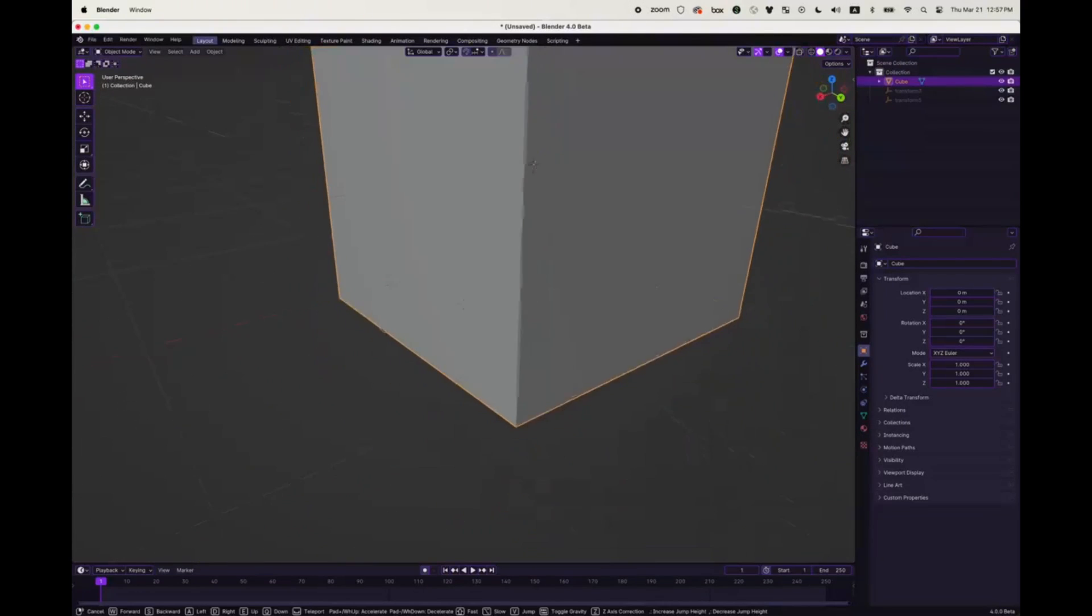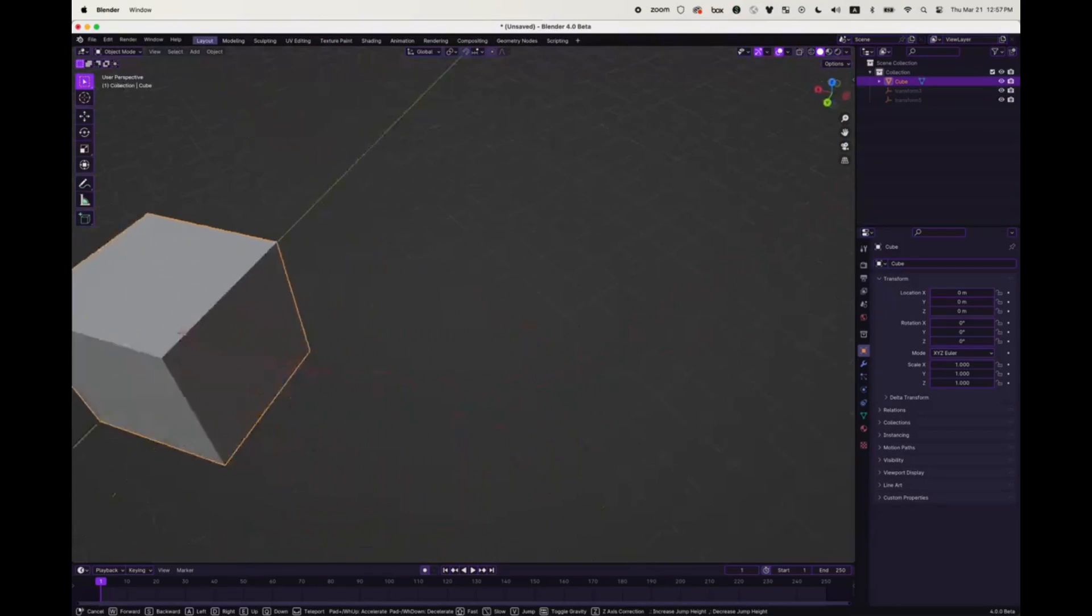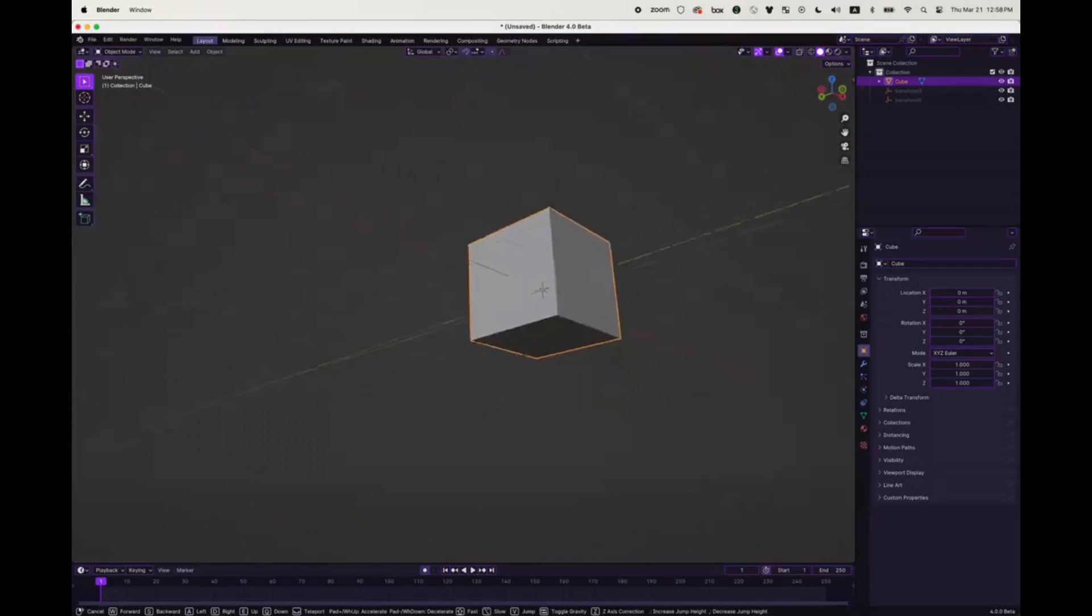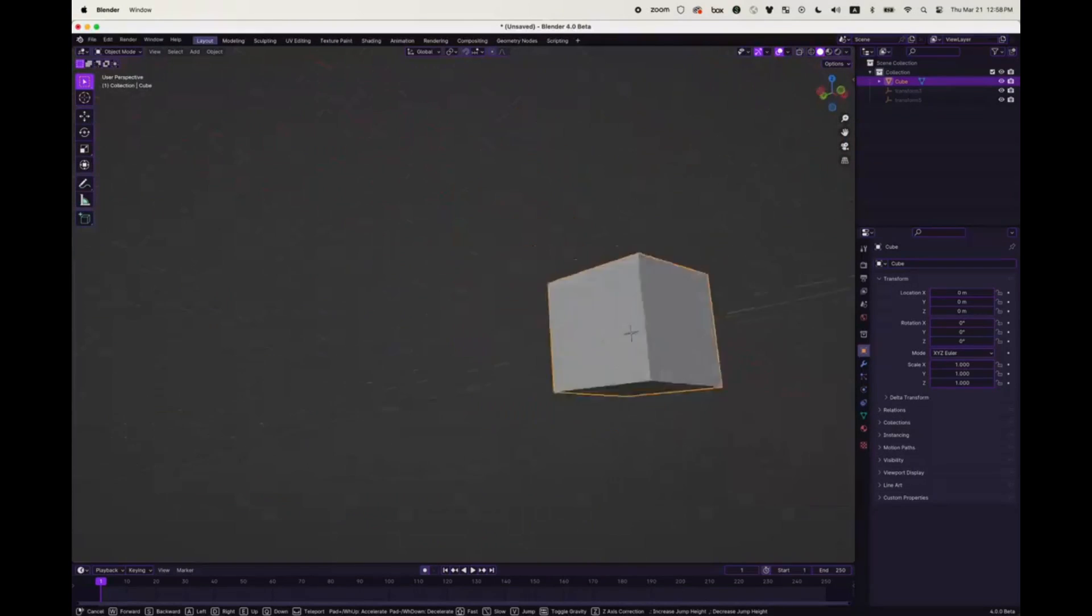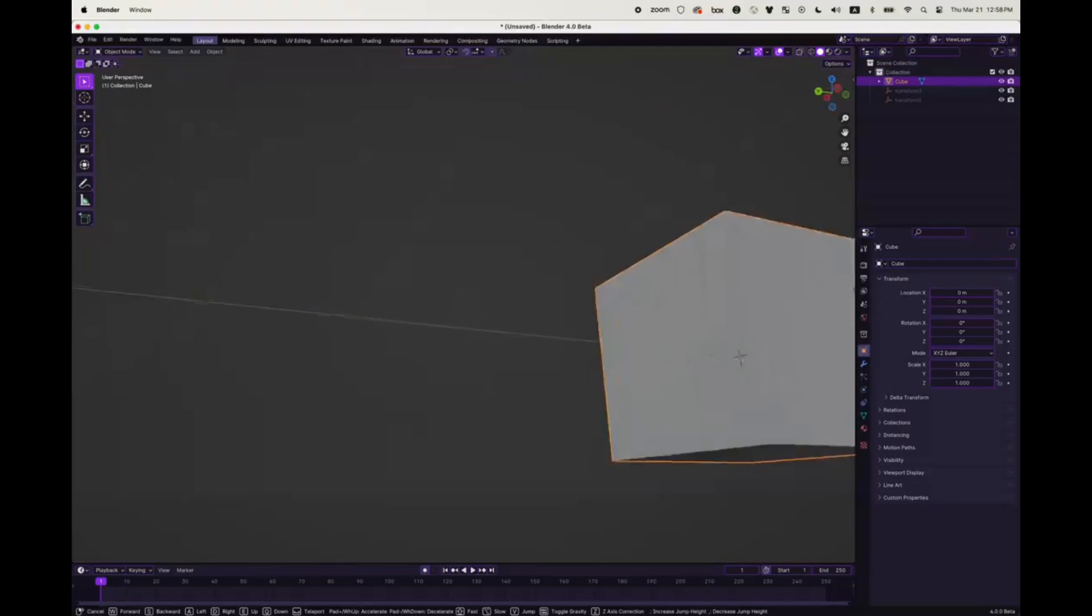This isn't just about the 3D viewport, either. Right Mouse Navigation also brings the node editor's pan view and add/search node menu right to your right mouse button. Intrigued? You should be.